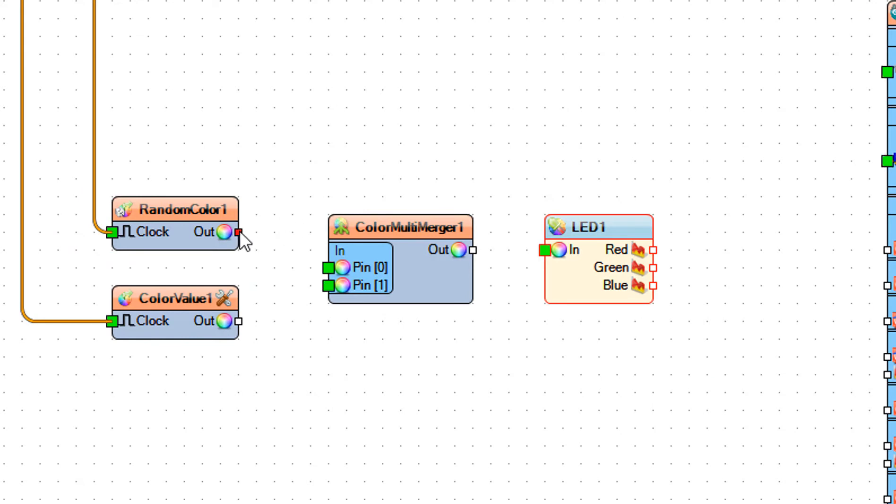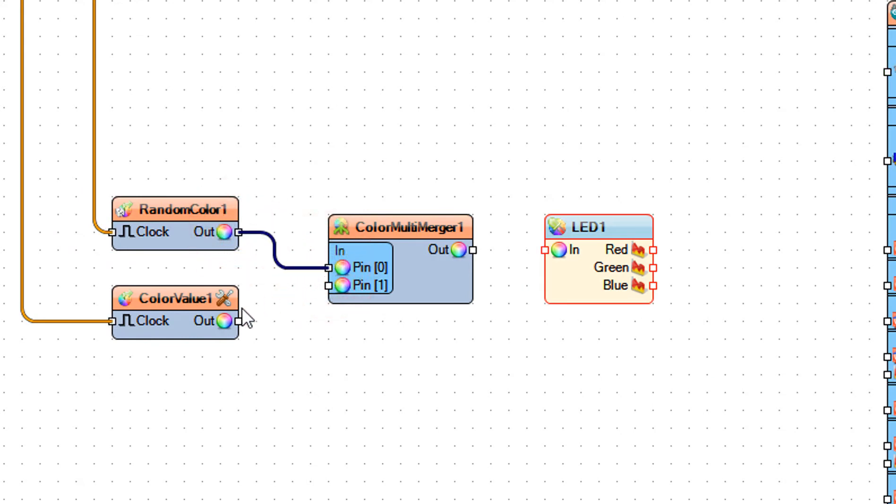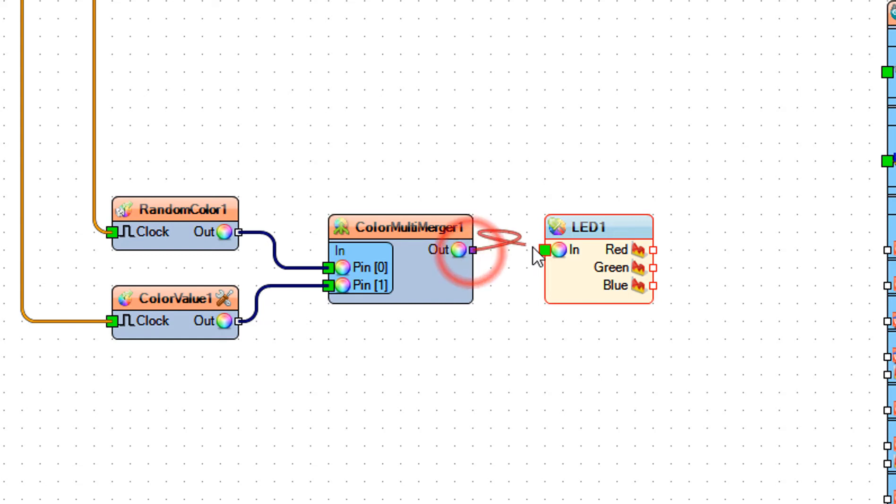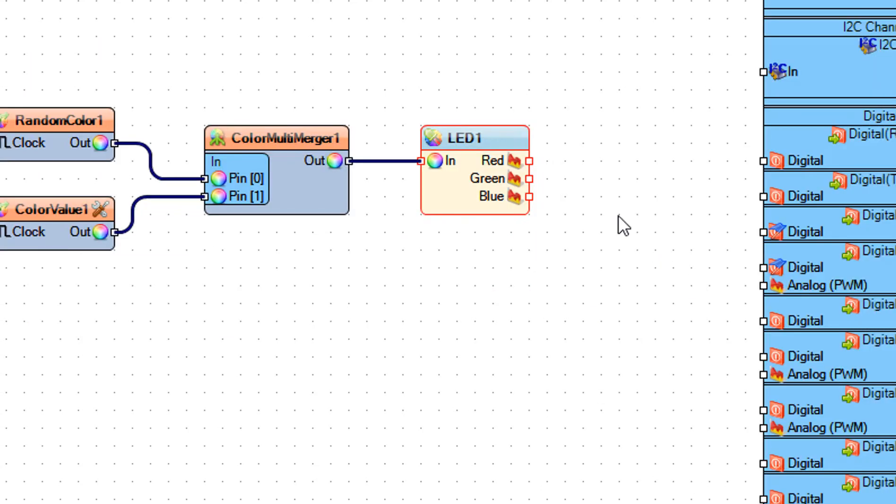Connect random color 1 pin out to color multi-merger 1 pin 0. Connect color value 1 pin out to color multi-merger 1 pin 1. Connect color multi-merger 1 pin out to LED1 pin in.